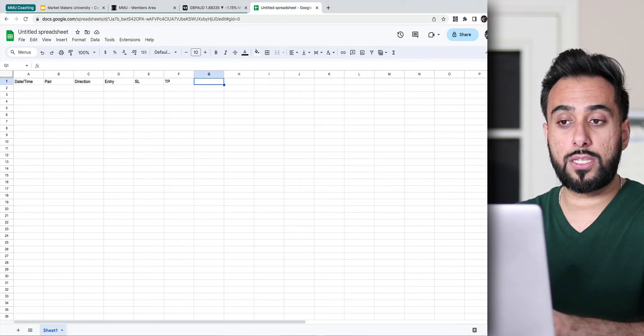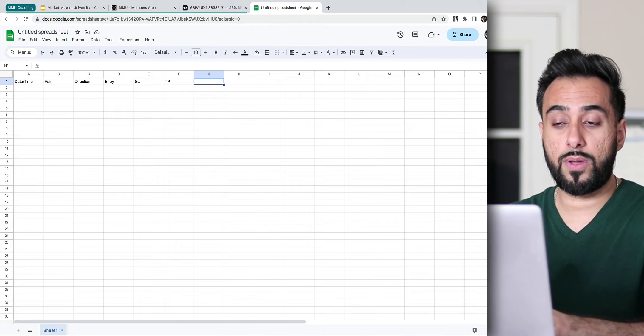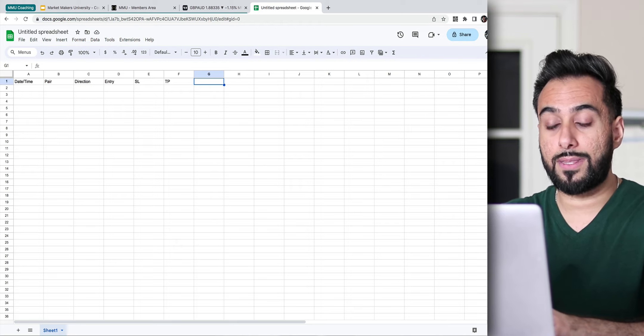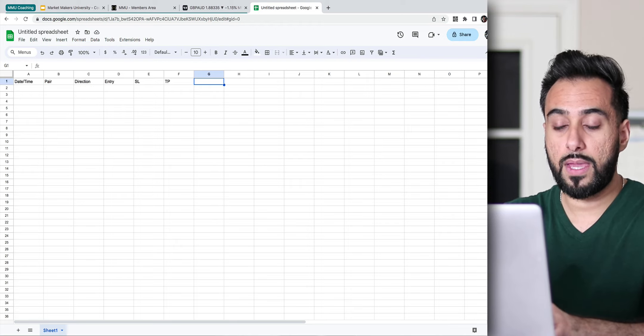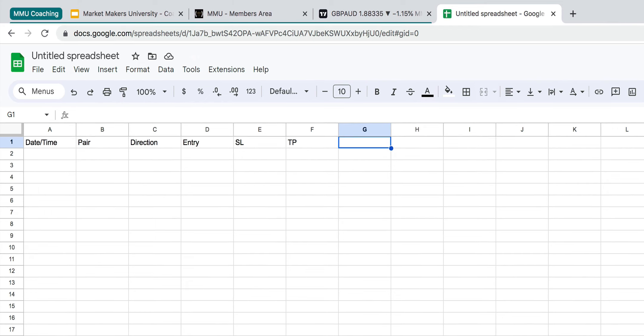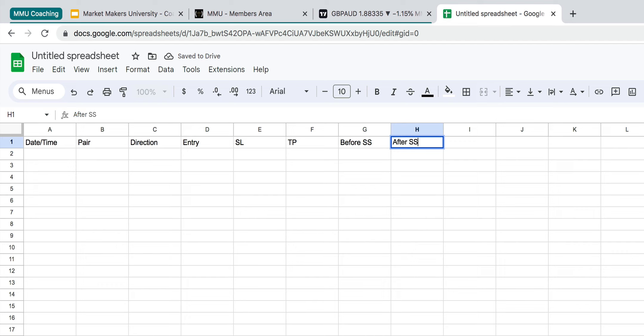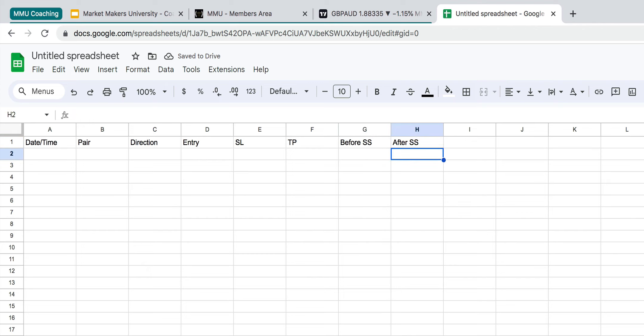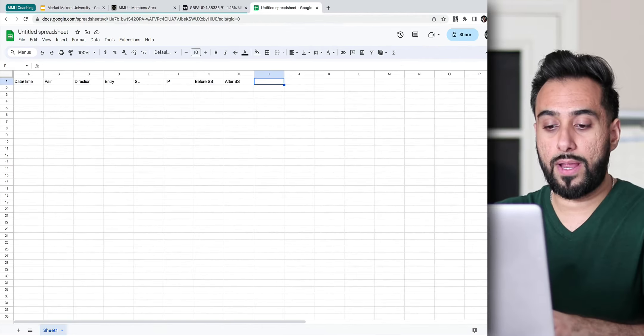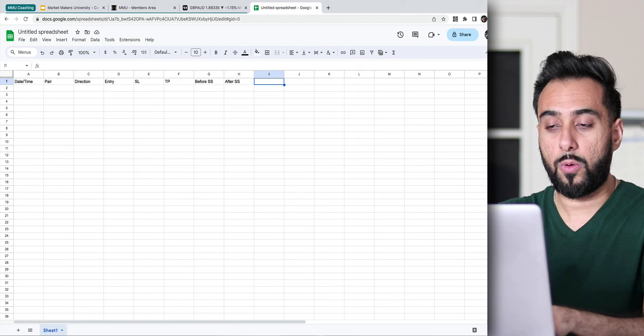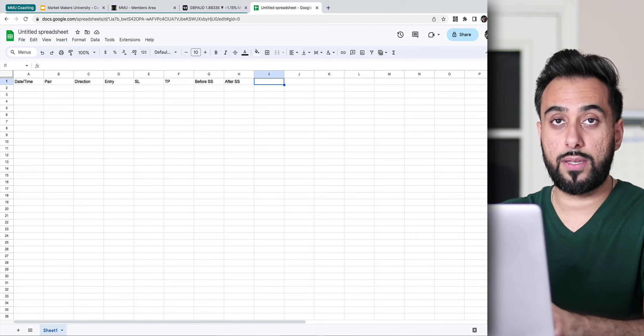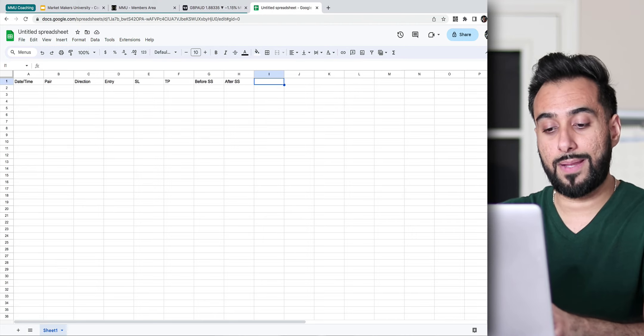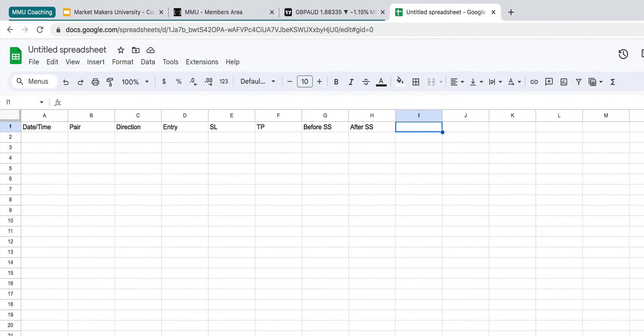And then what I usually like to do, and what I definitely recommend that you guys do as well, is you can put a before screenshot, and then an after screenshot as well. And by the way, I will show you guys how to enter these screenshots here. If you're using trading view, it's pretty straightforward, pretty simple. And then you would just simply go ahead and put down what the result was, like did you win the trade? Did you lose the trade? Did you get stopped out at break even?